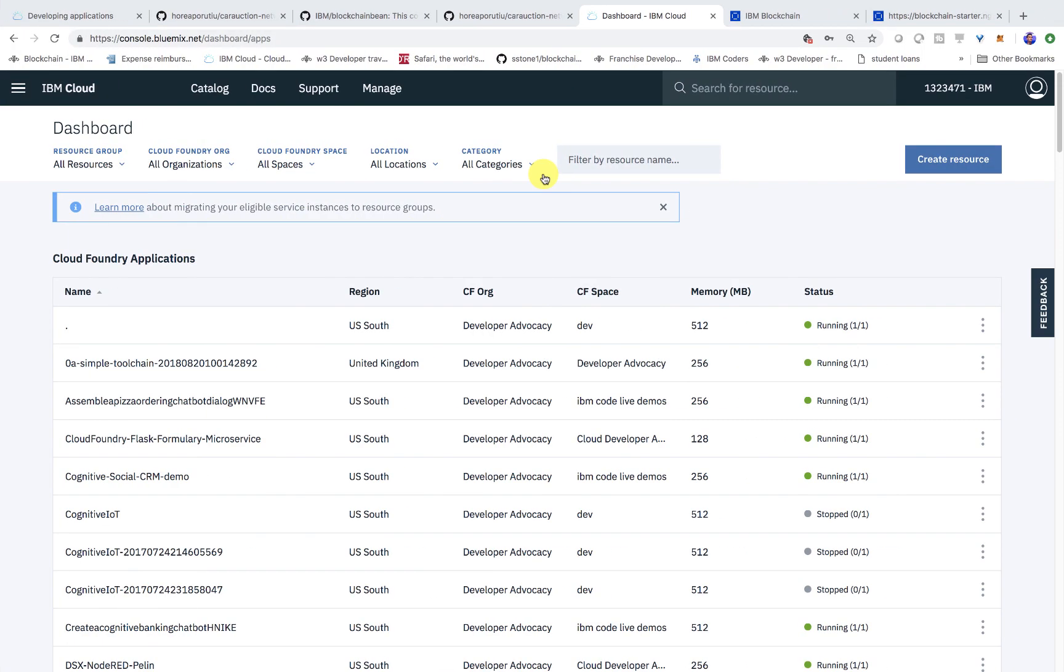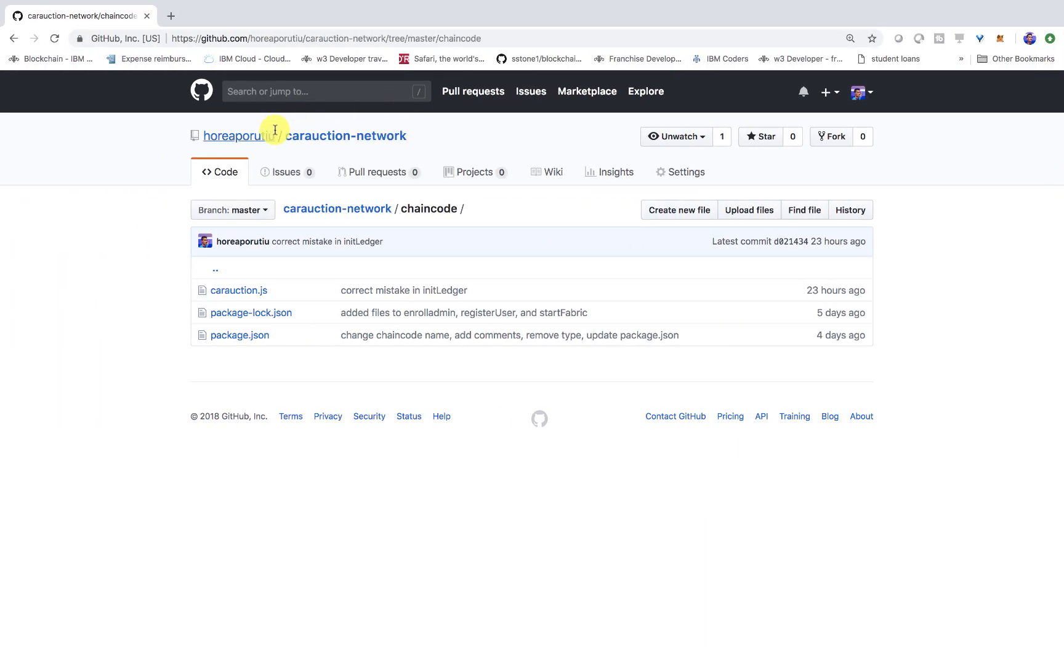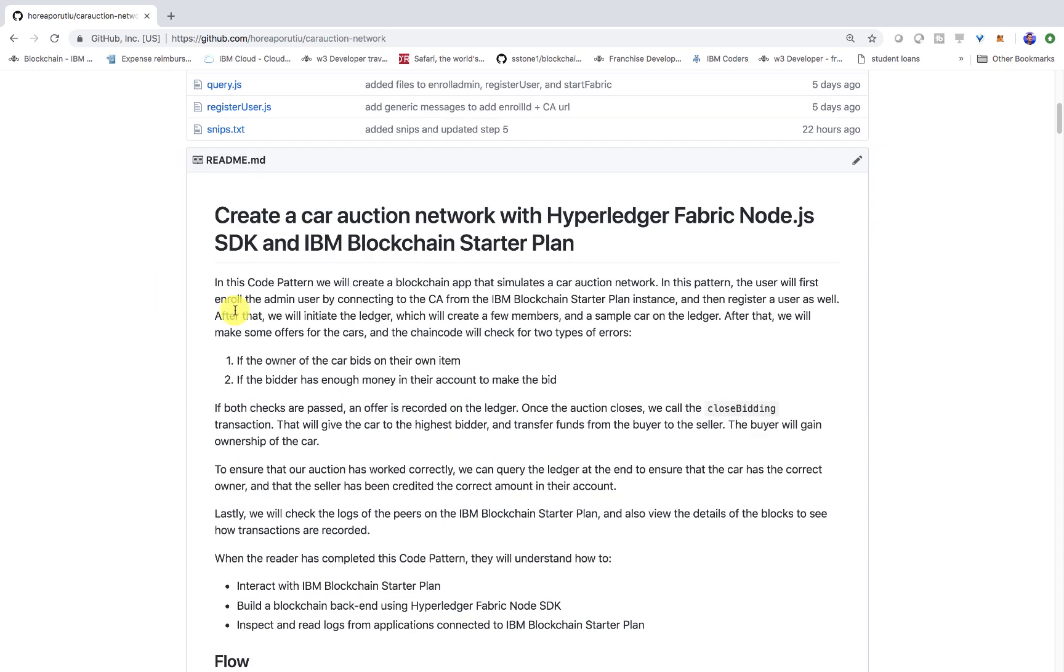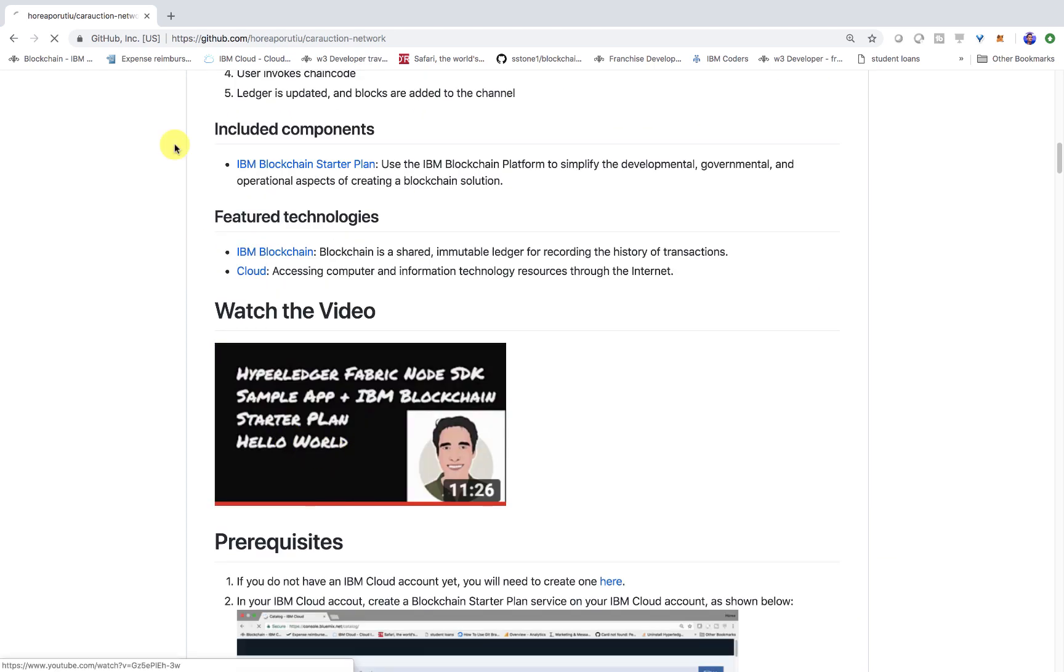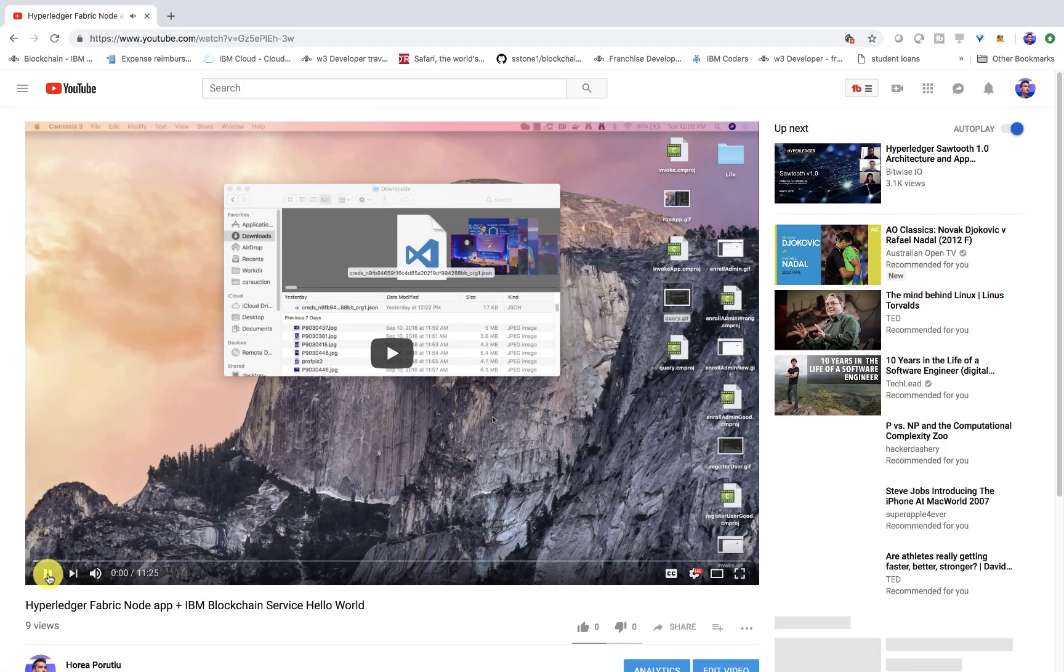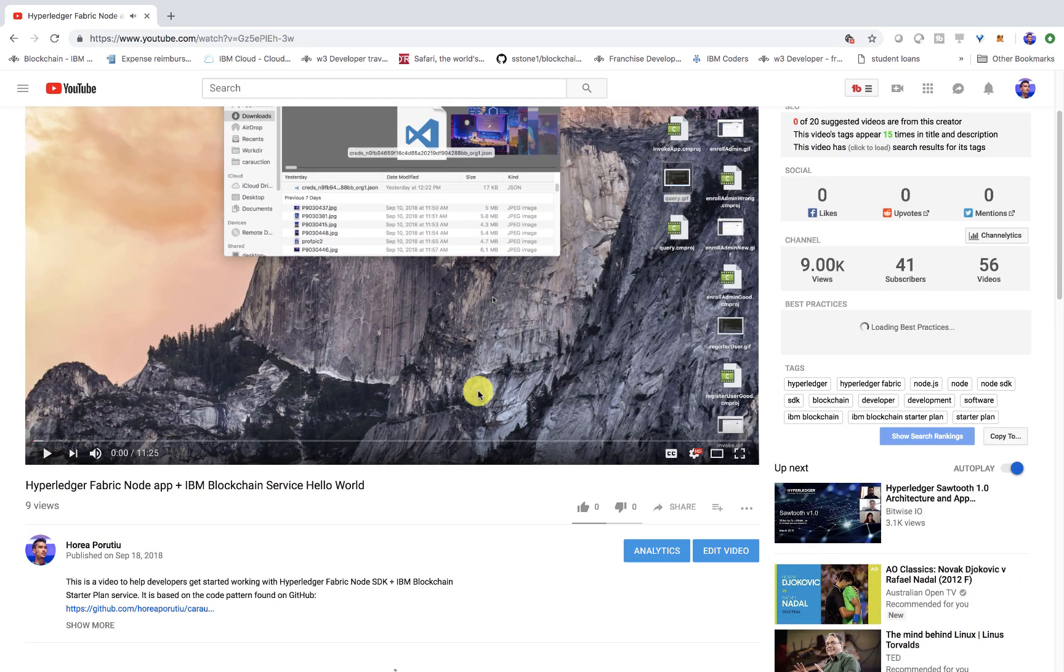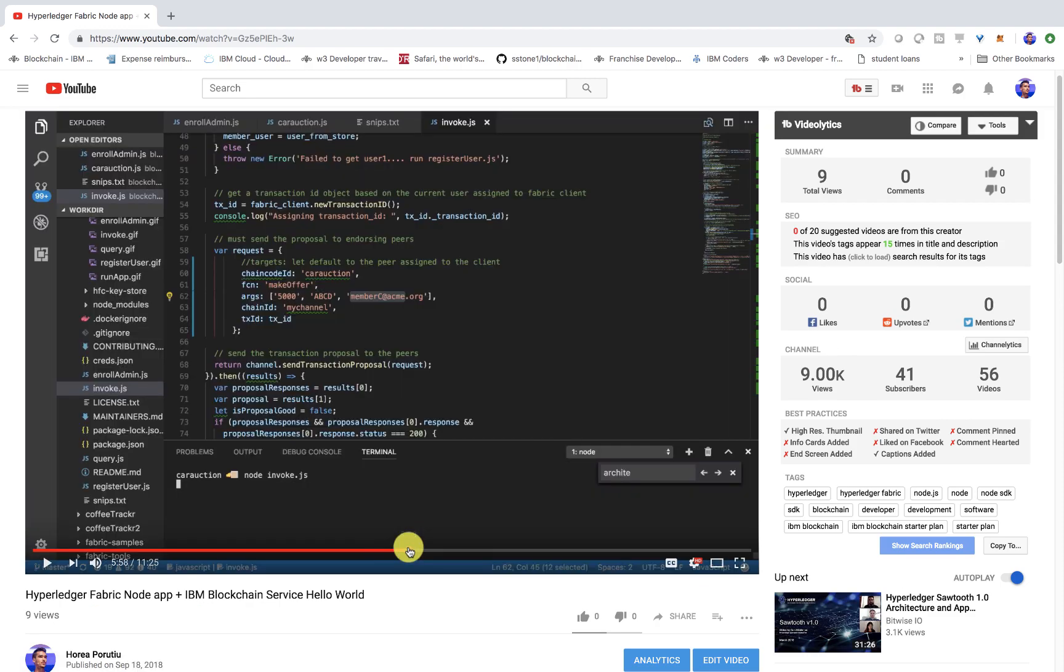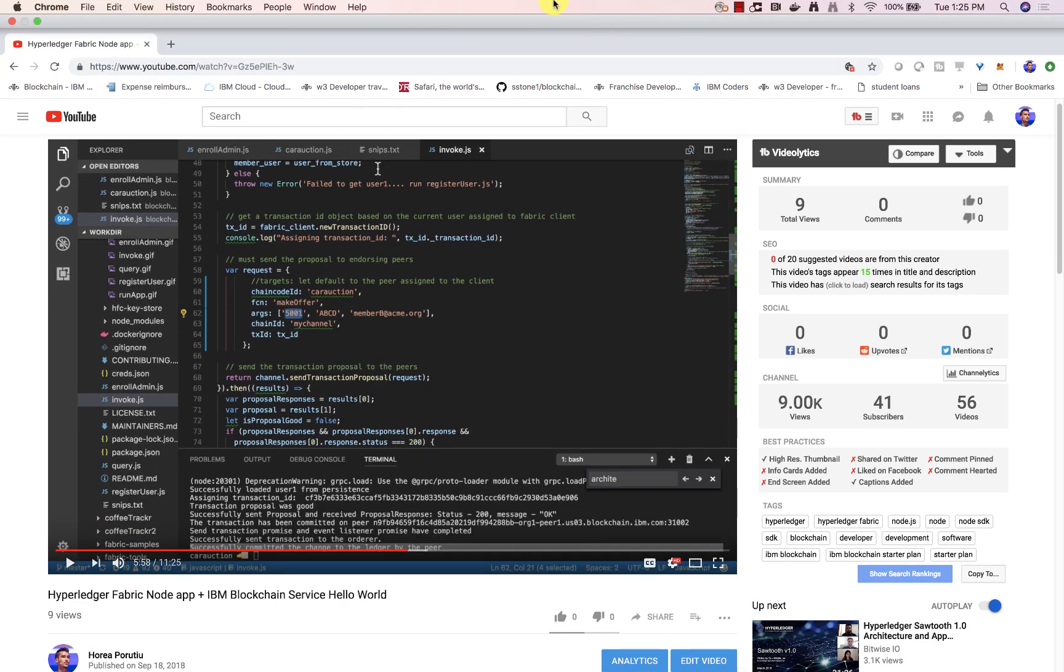So this video is going to be based on this code pattern. I have this creative car auction with Hyperledger Fabric Node SDK and IBM blockchain starter plan. I already have a video that kind of walks through the logic. You'll see all the code and me actually invoking transactions on the network. But what I really want to do is help you get set up so you can start with those transactions.